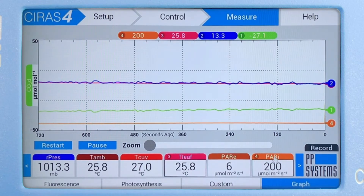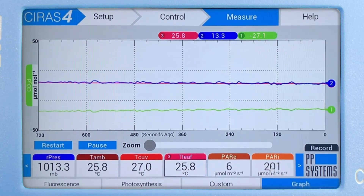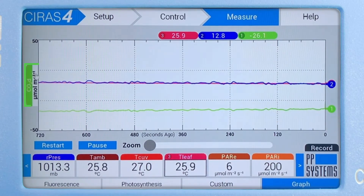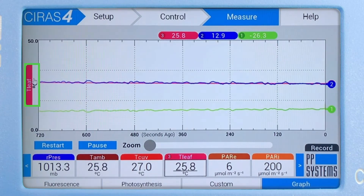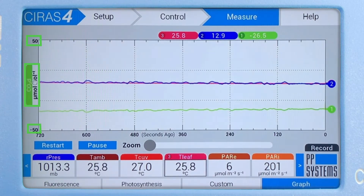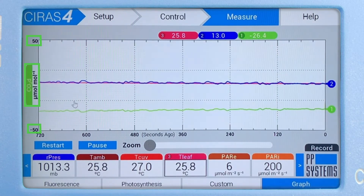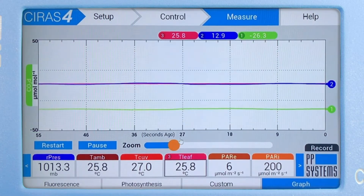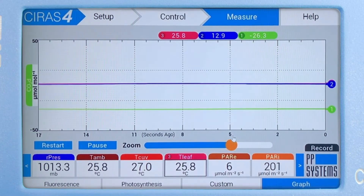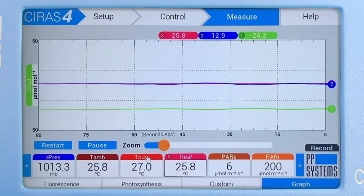Want to remove a parameter? Tapping on the active tile will remove it from the graph. Tapping on y-axis tiles allows users to toggle through and focus on a particular parameter. Once that parameter is selected, the y-axis scale will adjust accordingly. Need more detail? You can use the zoom feature to focus on special areas of interest.